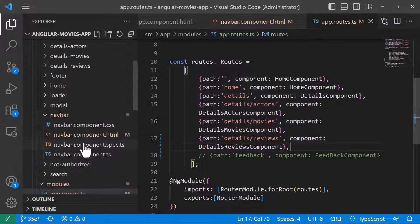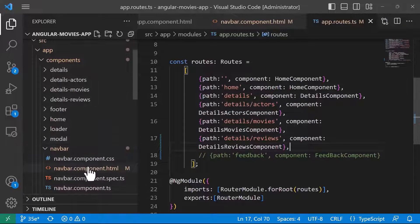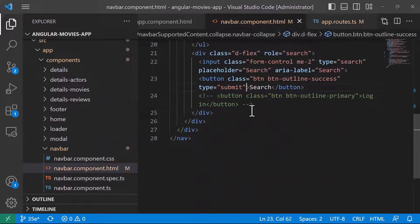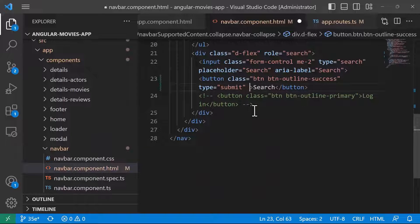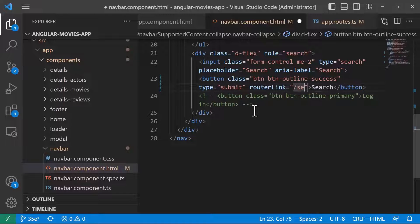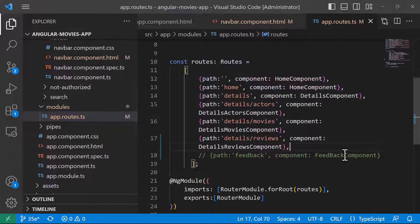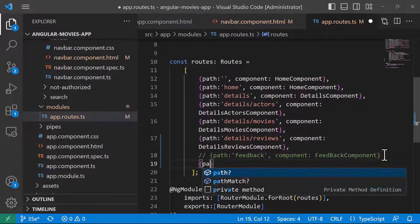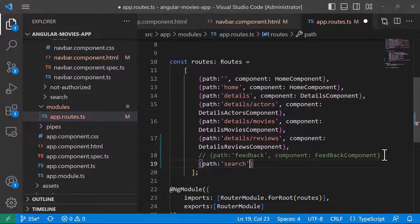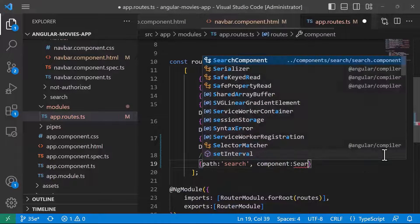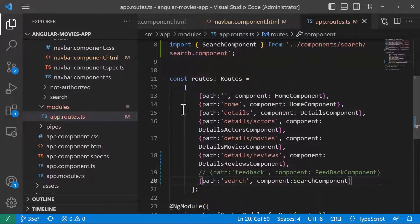Scrolling up, we also have the search button. If you want, you can add the RouterLink for the search button — RouterLink set to search. And of course in AppRoutes, you need to specify that for the path search, we want to show the search component. Now let us go back to the app.